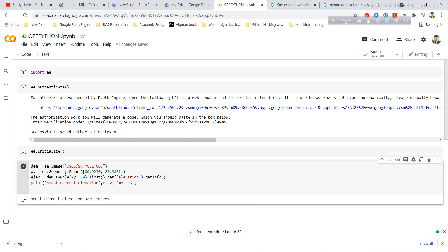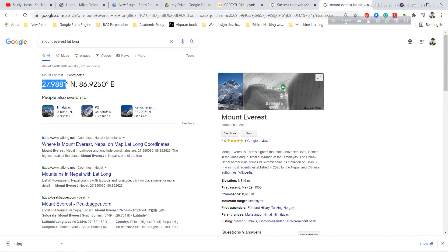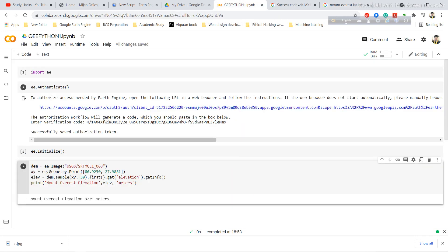When you run the code, the output shows: Mount Everest elevation — 8729 meters. For reference, the actual elevation is 8849 meters, so the result is very close. This demonstrates how to calculate elevation for a specific point using the NASA SRTM dataset in Google Colab with the Earth Engine Python API.